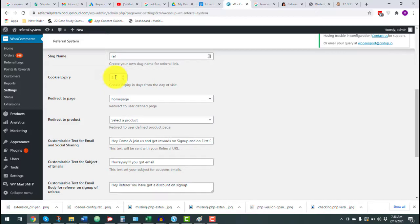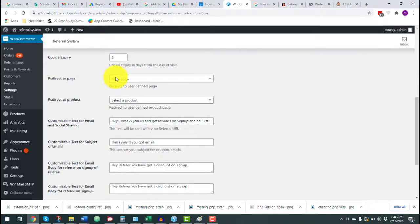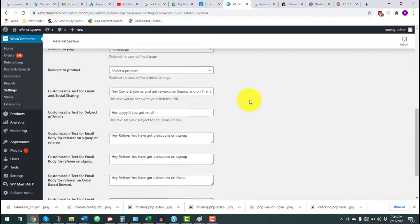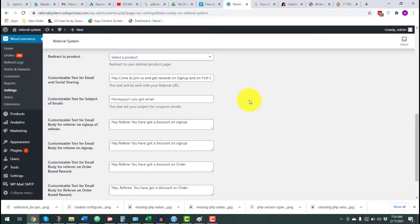Then we have some redirect rules, where you can change which page or product the referral link directs to. We also have some basic customization options where you can customize the text that shows up when someone shares the referral link. Let's save the settings here and move on.